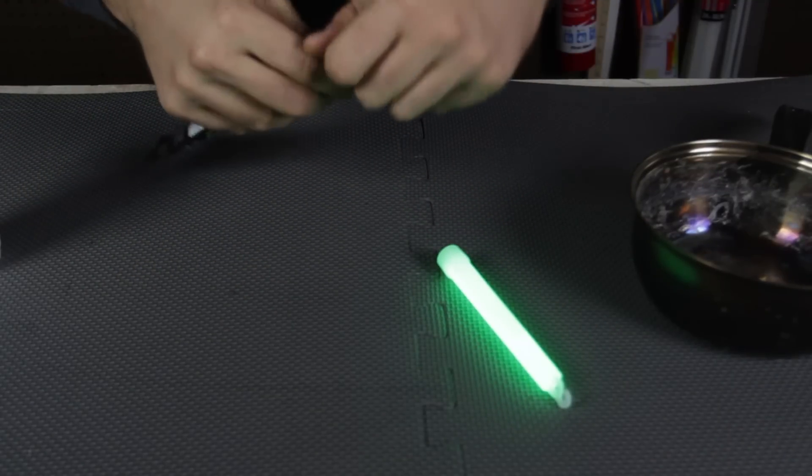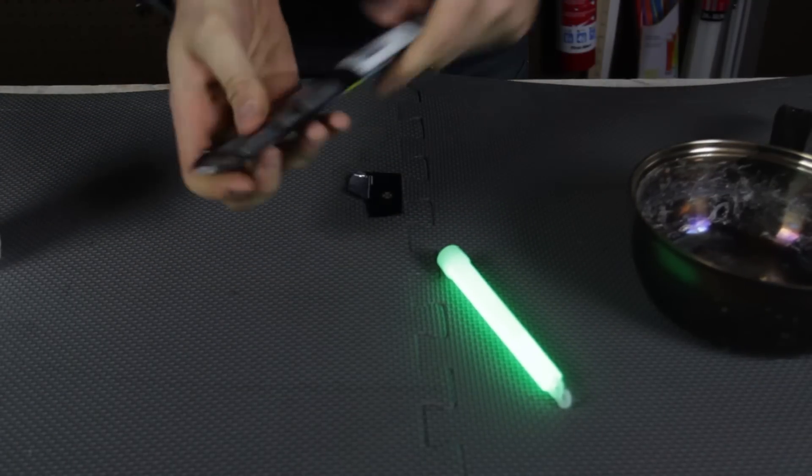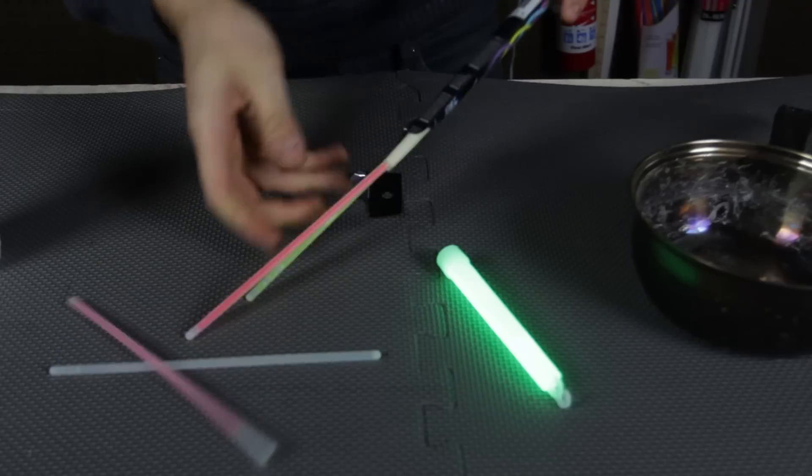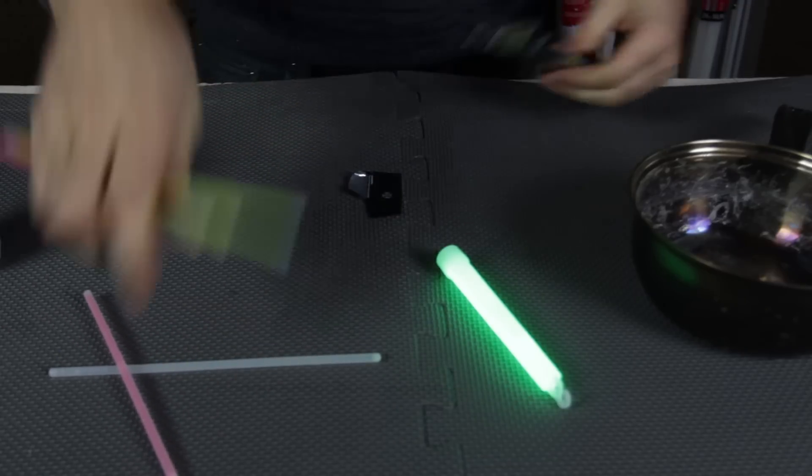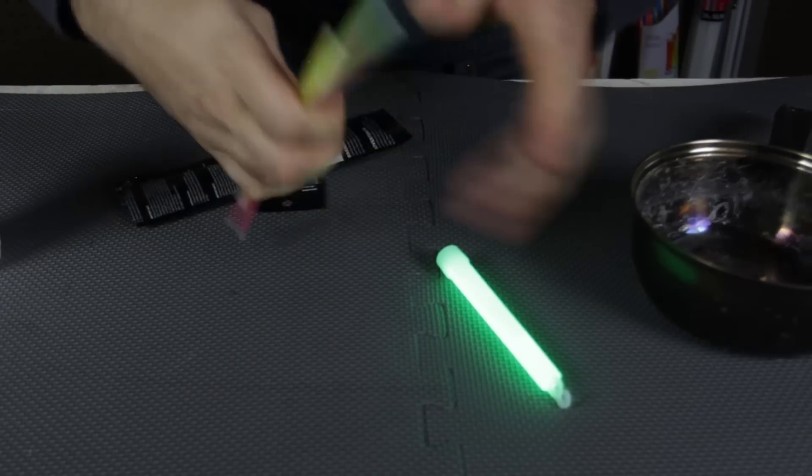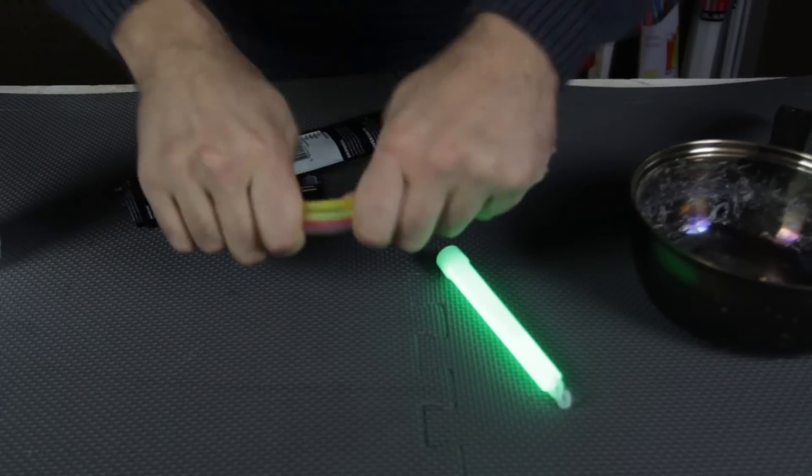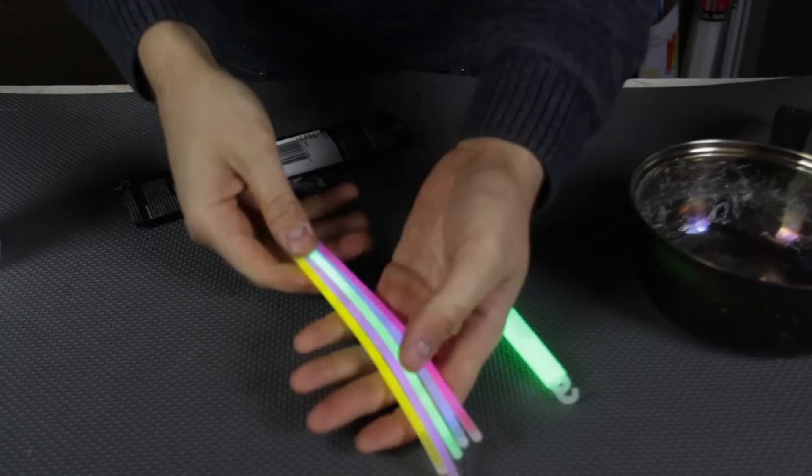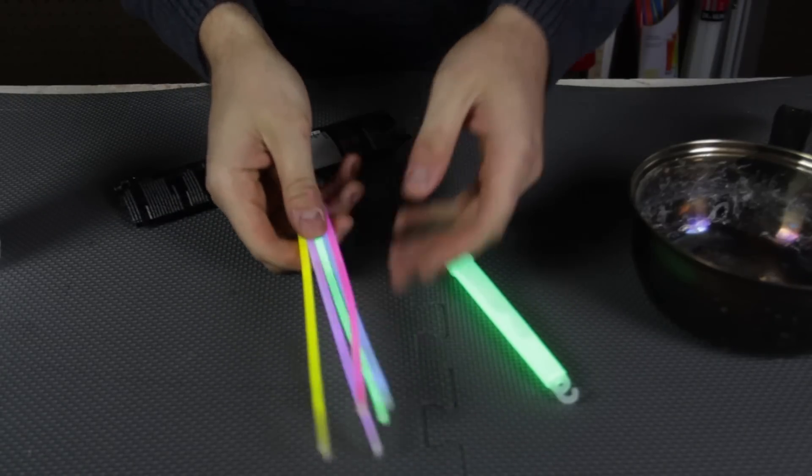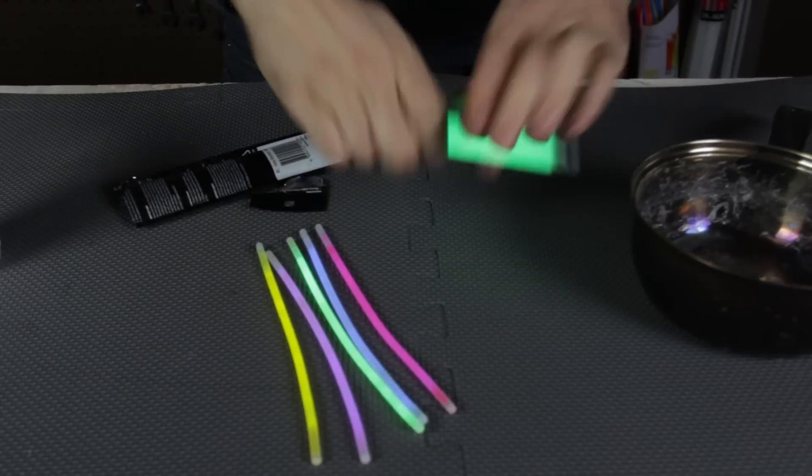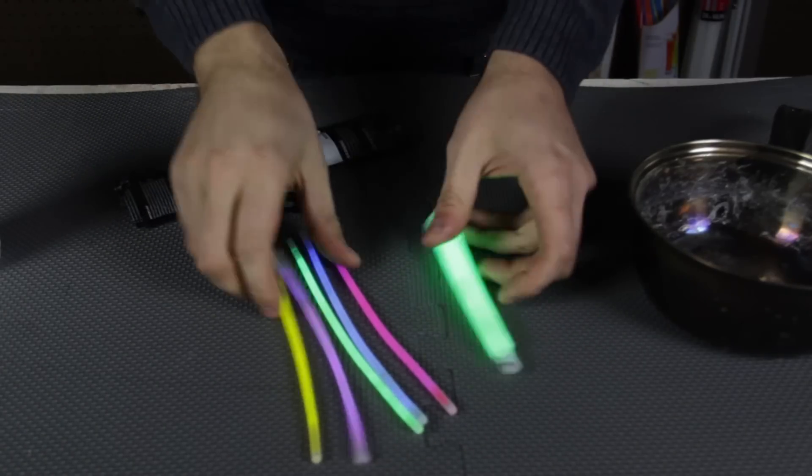What else did I get here? I have a bunch of smaller glow sticks right here. Let's break them up as well. There you go, there's a few different colors of glow sticks as well.